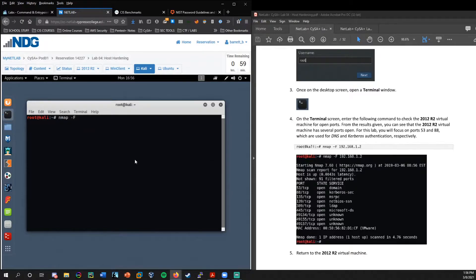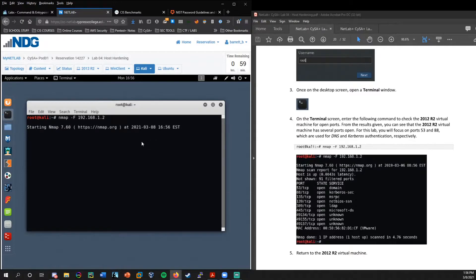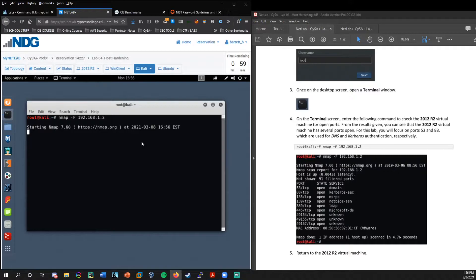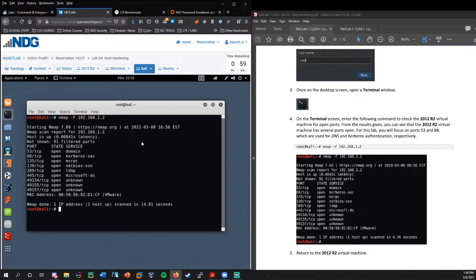And of course we'll want to come to the terminal and we're going to run an nmap fast scan on 192.168.1.2. And so remember the fast scan, this is scanning the top 100 most common ports. nmap usually by default, if you don't add the dash F option, it's going to scan the top 1000 ports.